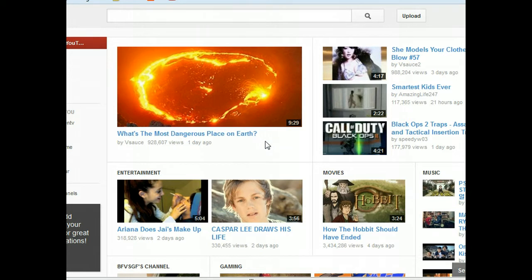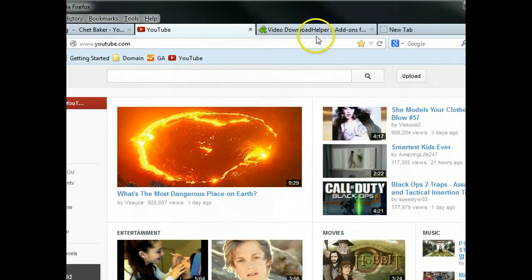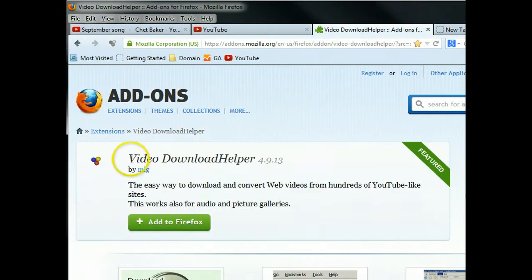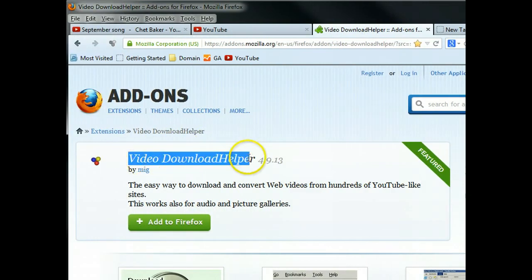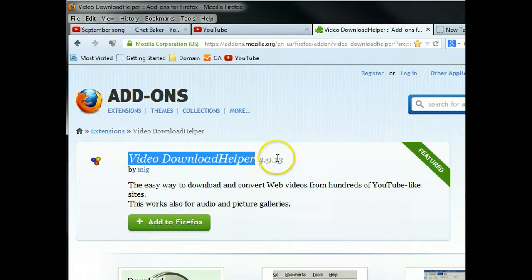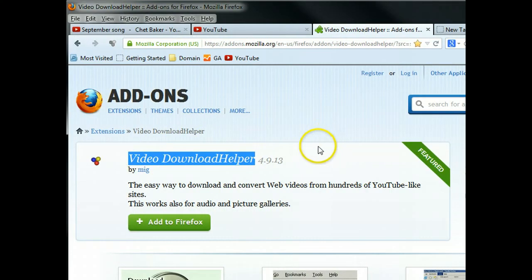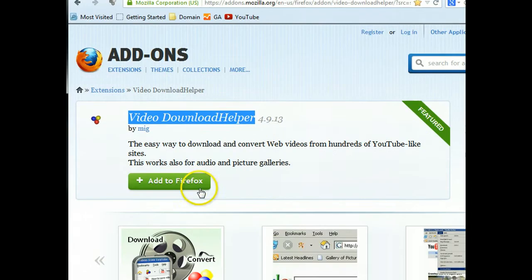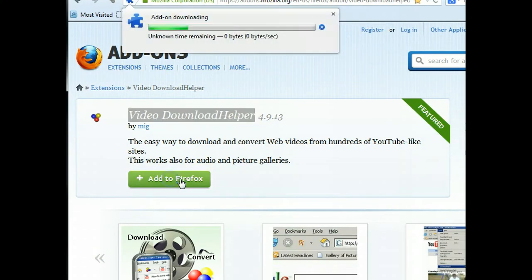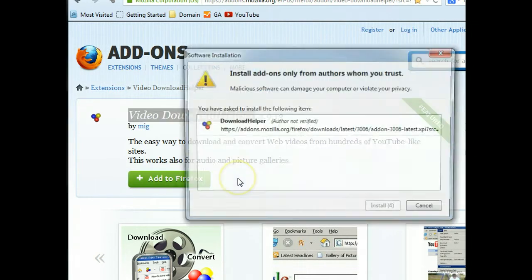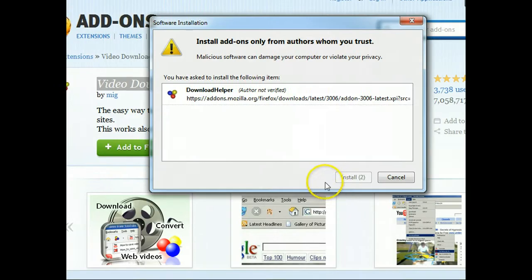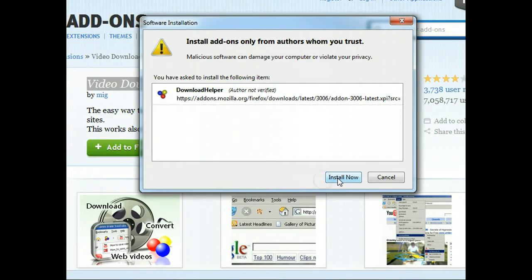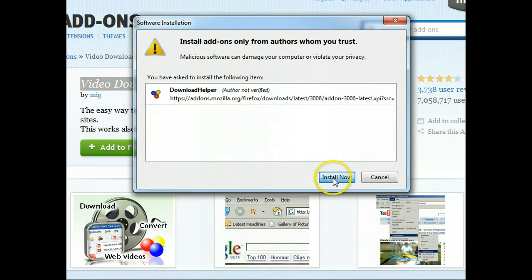First of all, you have to download a Firefox add-on called Video Download Helper. I will provide the link in this post that you can download from there. So, just click the add to Firefox and then click install now.